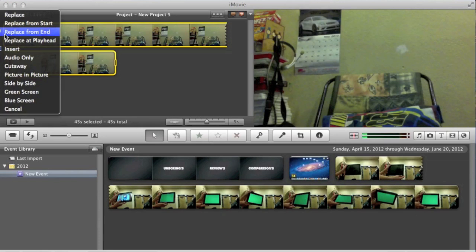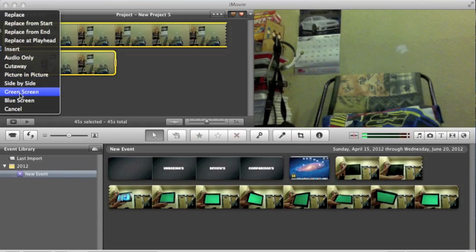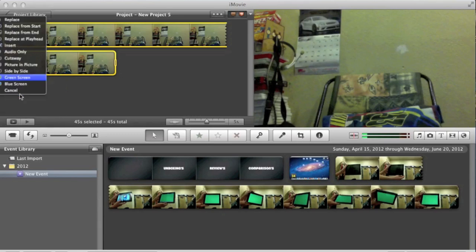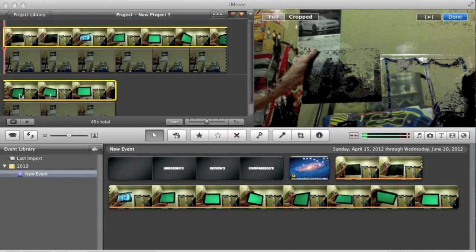And then once you do that, this little menu here will pop up. At the very bottom you'll see green screen, so go ahead and select that.